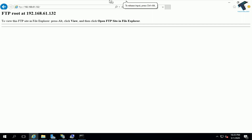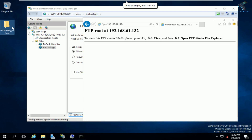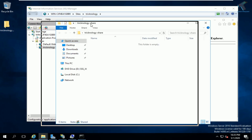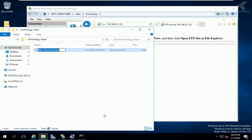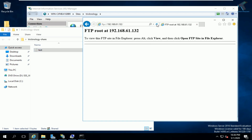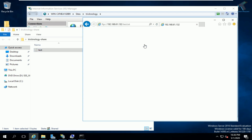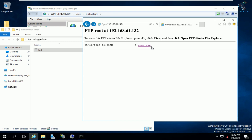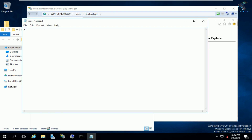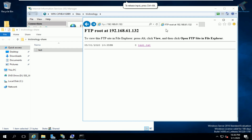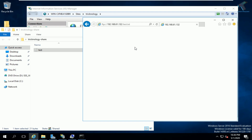The FTP site is now working properly. I'll create a new text file called 'test file' inside the shared folder. If I refresh the browser page, the file 'test.txt' appears in the FTP directory. If I add content to the file and refresh again, the updated file size is reflected correctly.